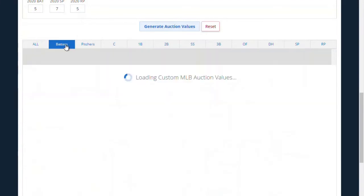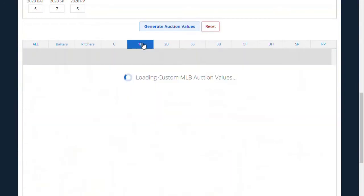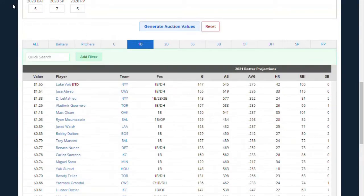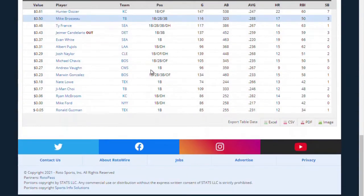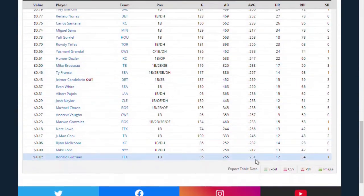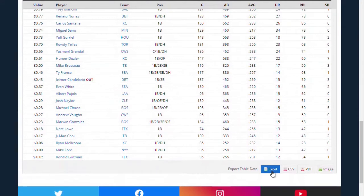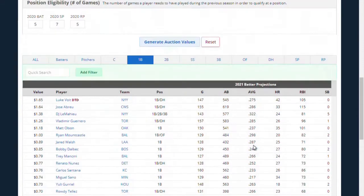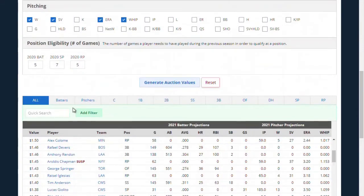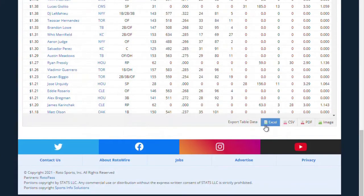I can sort these by batters or by pitchers or any particular position. Again, that position eligibility is based on the five games I entered up here — you can enter whatever your league has. What I love to do is export these values to my spreadsheet. I'm used to using Excel, so I like to dump this into Excel.